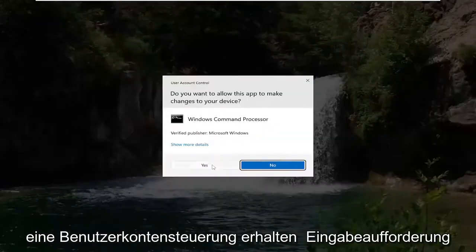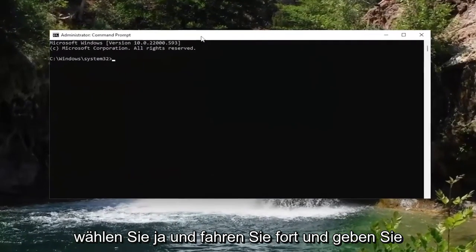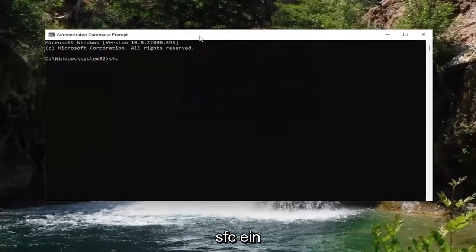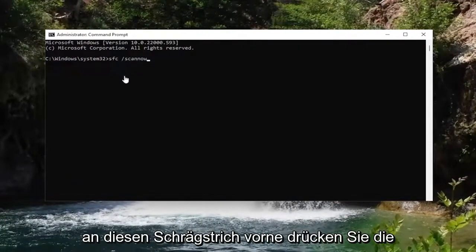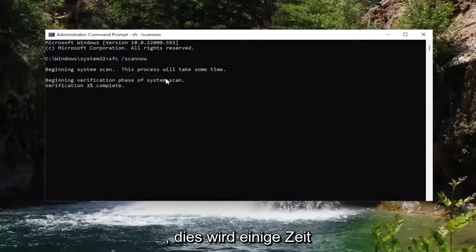If you receive a User Account Control prompt, select Yes. Now go ahead and type in SFC and then a space, forward slash, scan now. Scan now should all be one word attached to that forward slash out front. Hit Enter on your keyboard to begin the system scan.